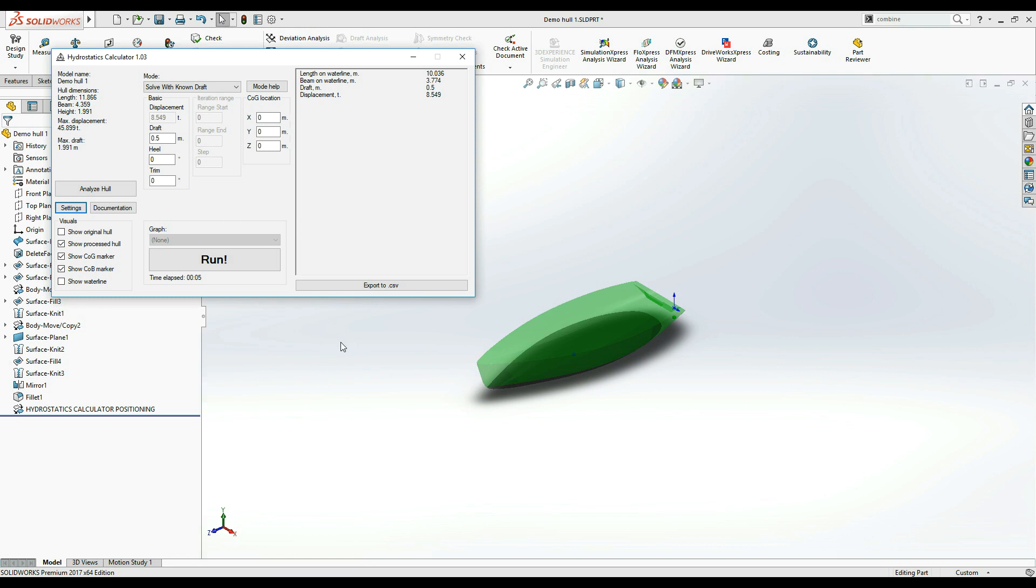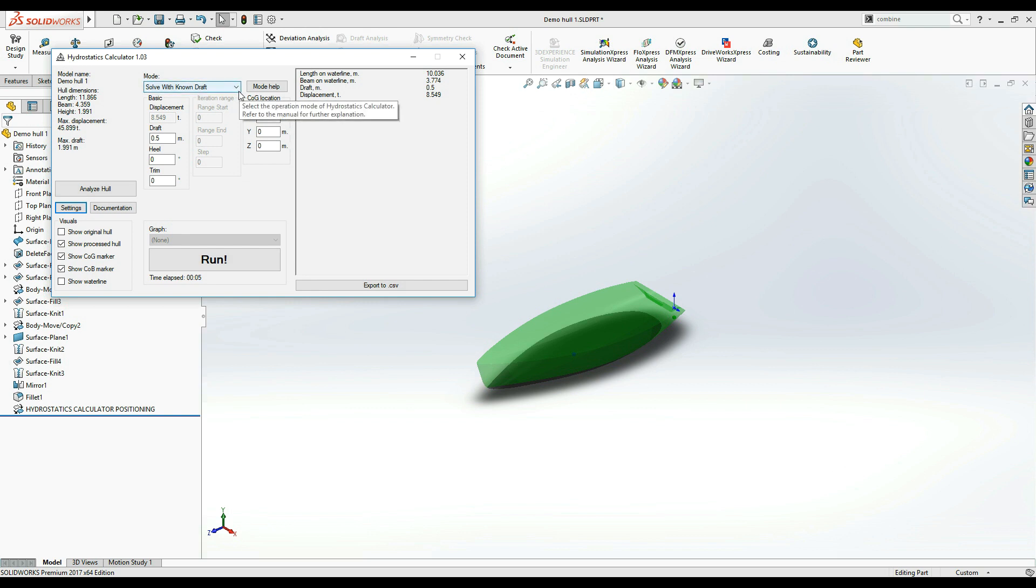As we have familiarized ourselves with the user interface, we will now try out the various calculation modes that hydrostatics calculator has. First and most simple of the modes is the Solve with Known Draft mode. The name is self-explanatory. You should use it when you want to check the hull's hydrostatics at a specific draft height.